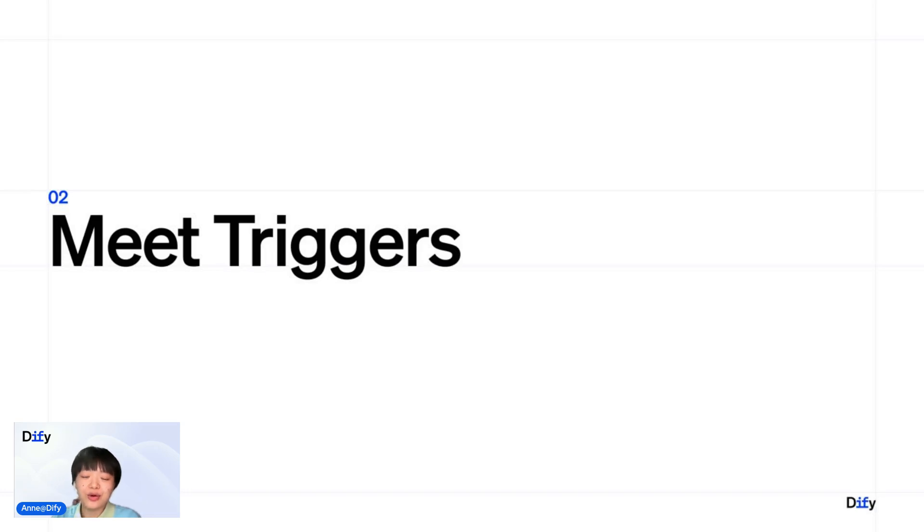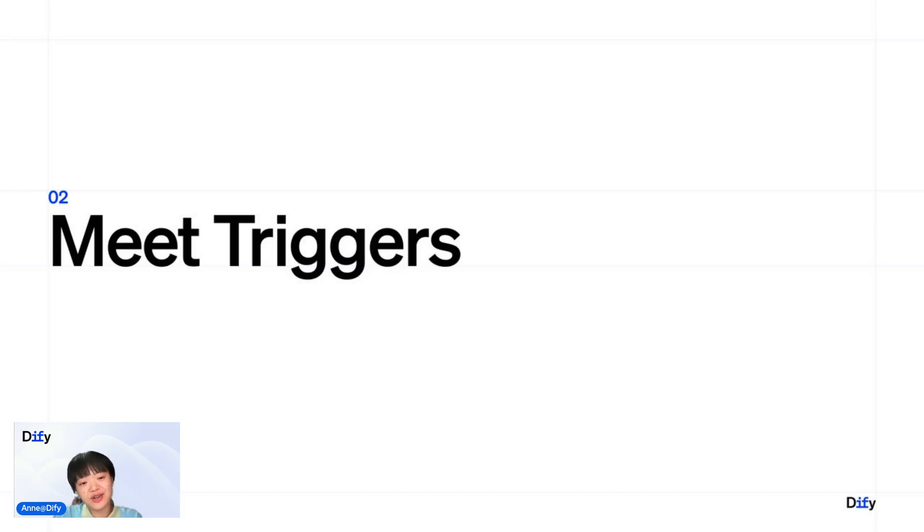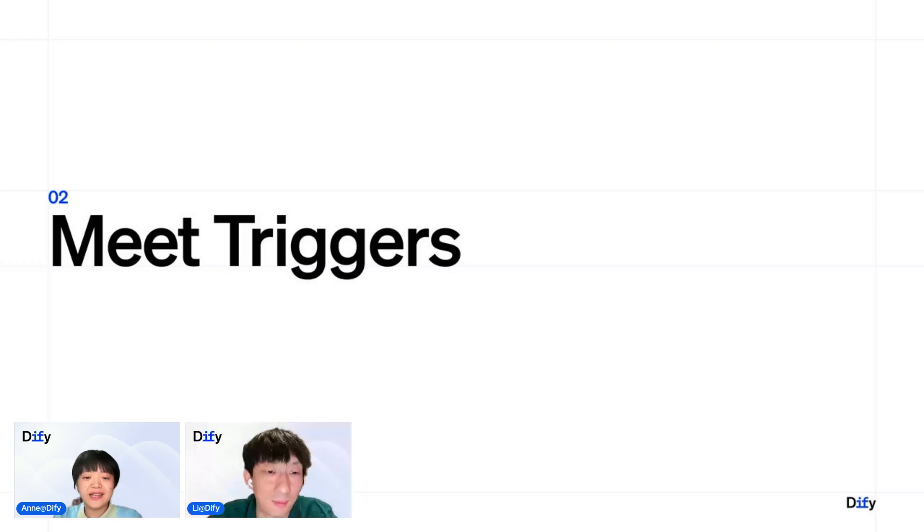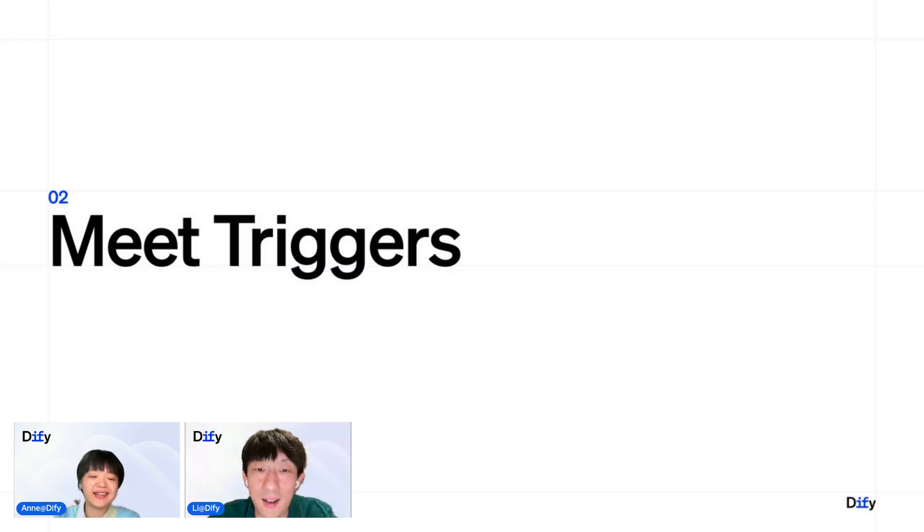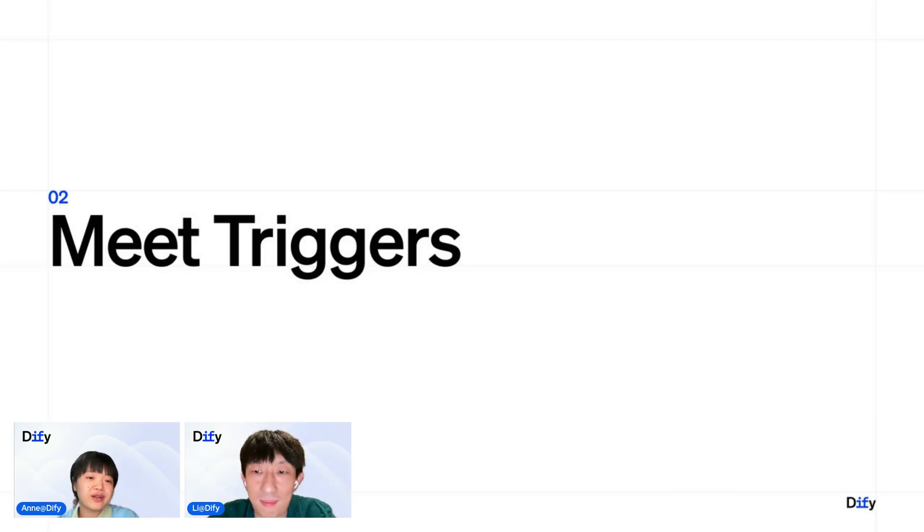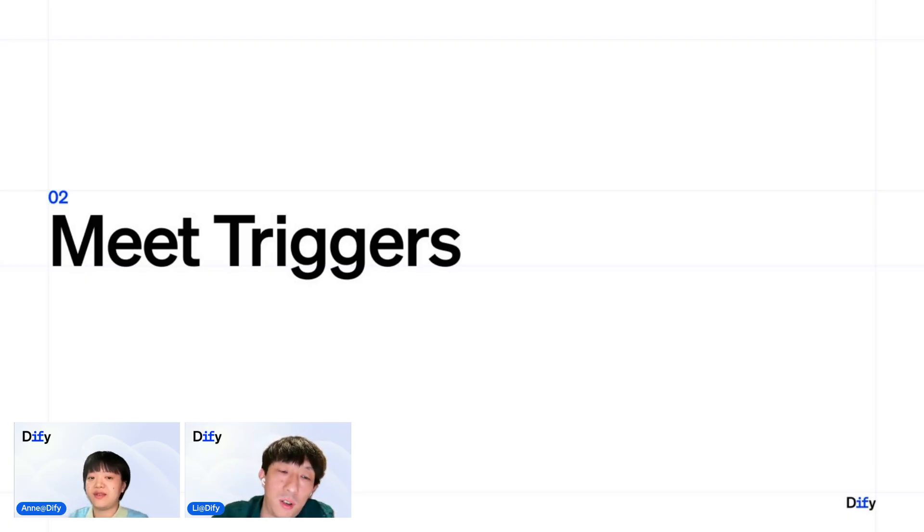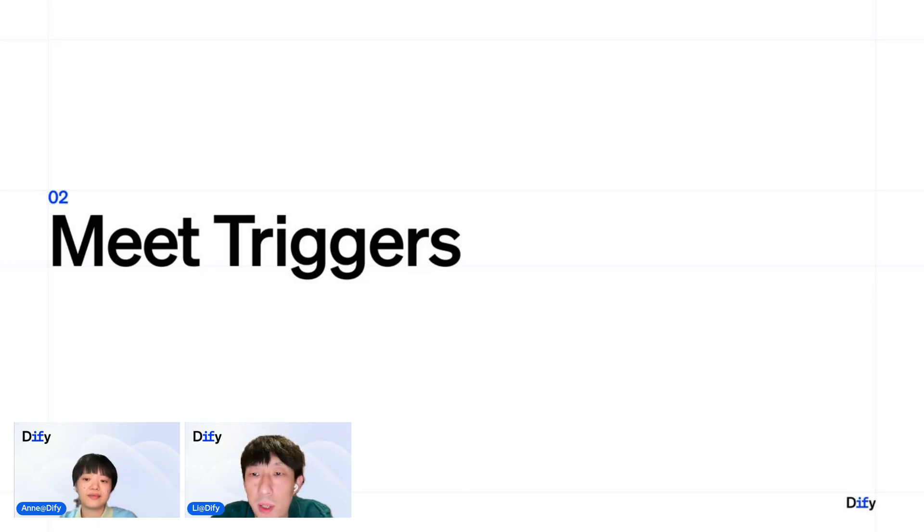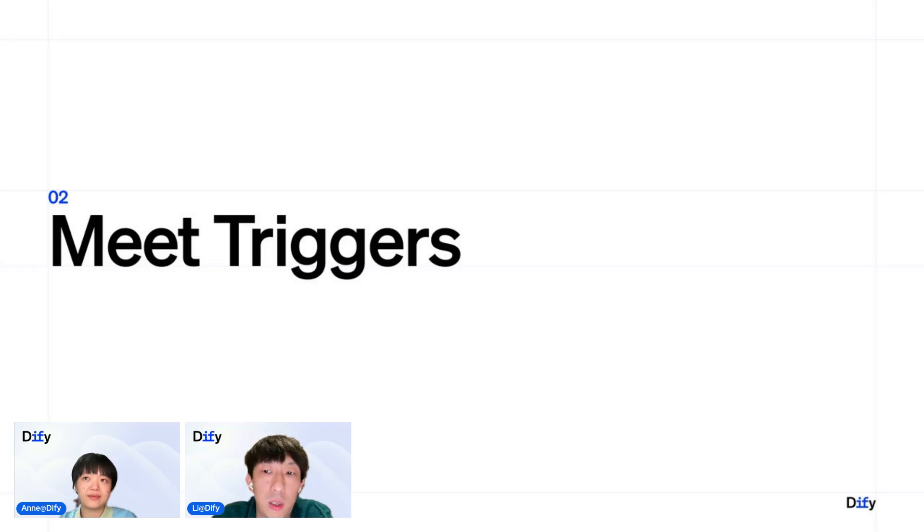And now I'm going to bring Lee back and he will be walking us through and give us a brief introduction of different triggers. So what are the three different types of triggers in Divi right now? So there are three types of triggers at this moment. It's a schedule trigger, the webhook trigger, and the plugin trigger. So you can choose different triggers to trigger your tasks.